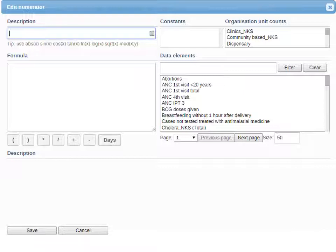Now let's look at an example of the editing numerator window in DHIS2 — the edit denominator looks exactly the same. This is a screenshot, not a live demo, but it explains how it works. You'll get here from the Data Elements and Indicators app. When you go into your indicators, select create new, and go to edit numerator, this is what you'll see. The description field is where you describe the indicator — it will appear in your data visualization screen, whether it's a chart or pivot table, and should clearly define what the mathematical formula is.